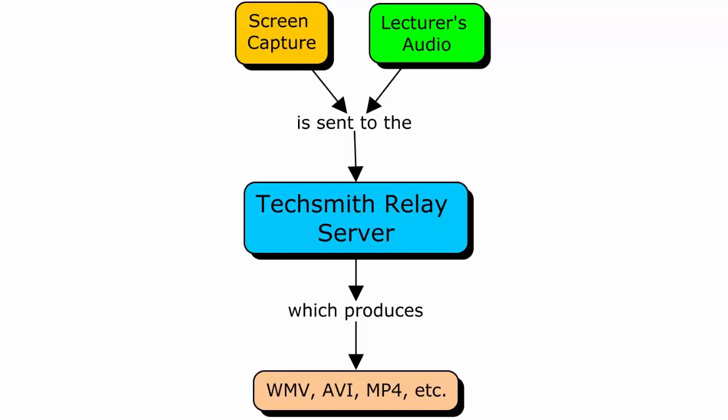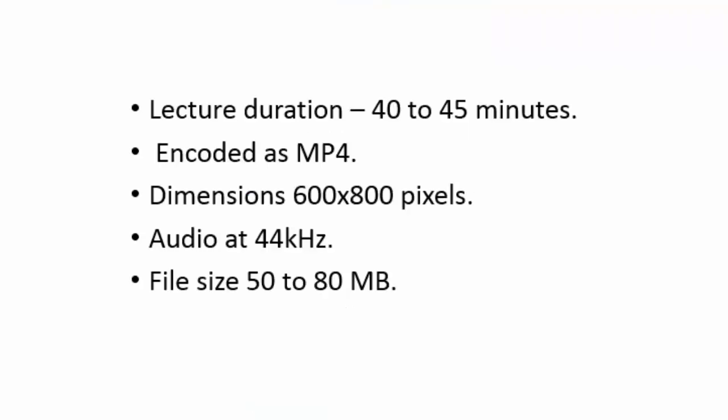Once the server was finished producing the podcast, it notified you so you could retrieve the files. Each lecture was usually between 40 to 45 minutes, and the podcasts were encoded as MP4 files, as I mentioned before.